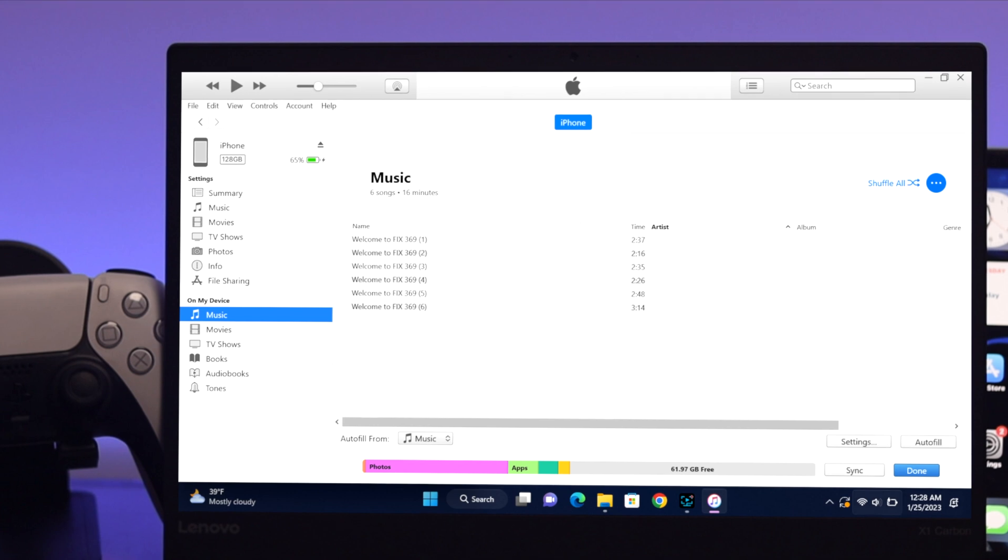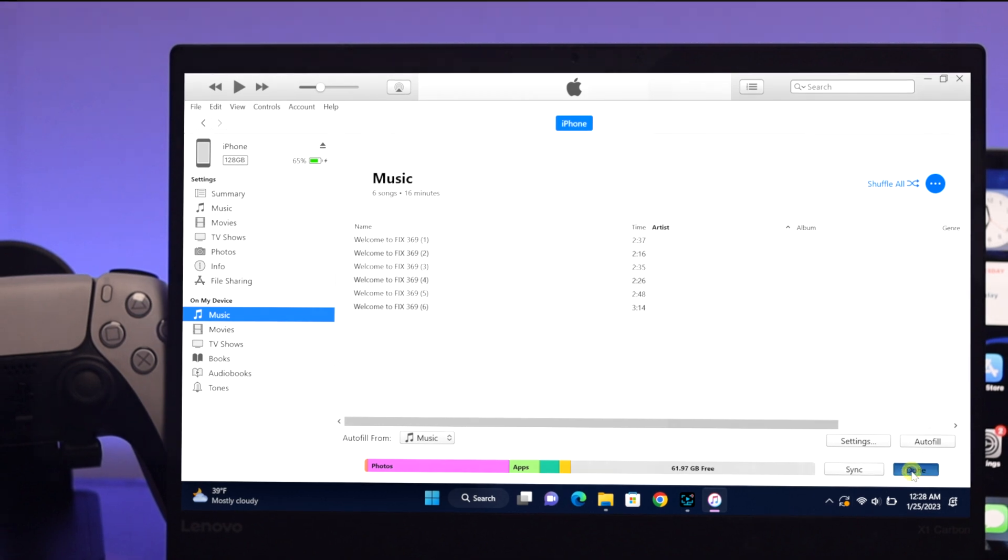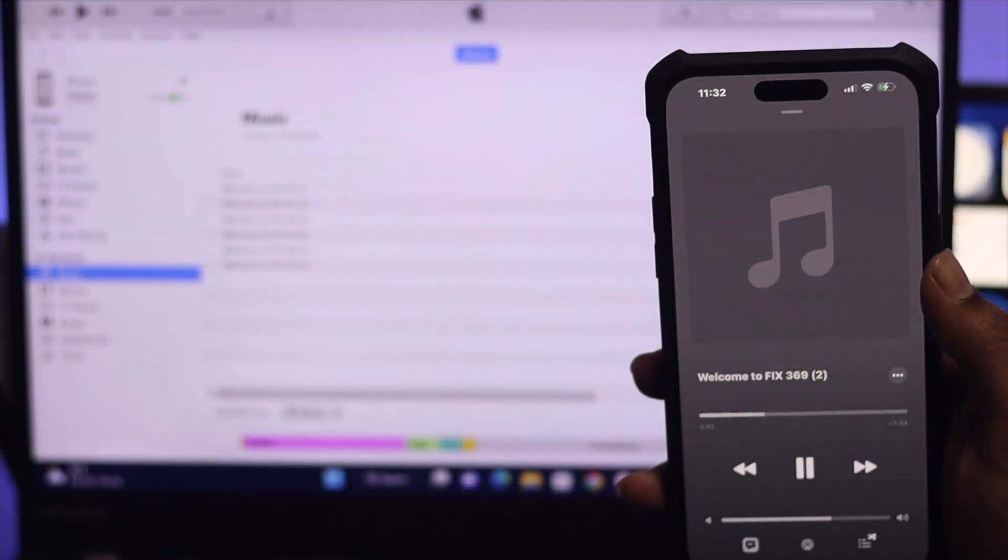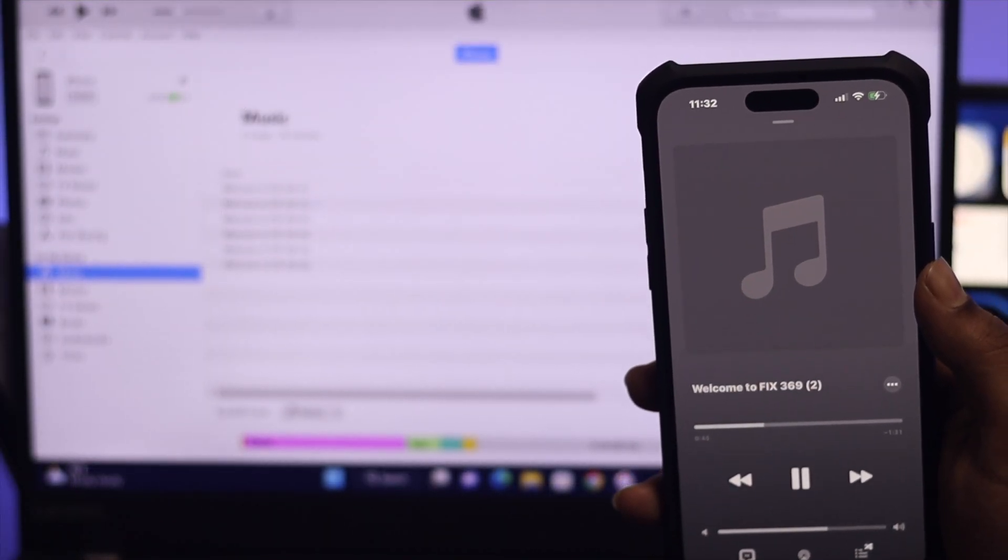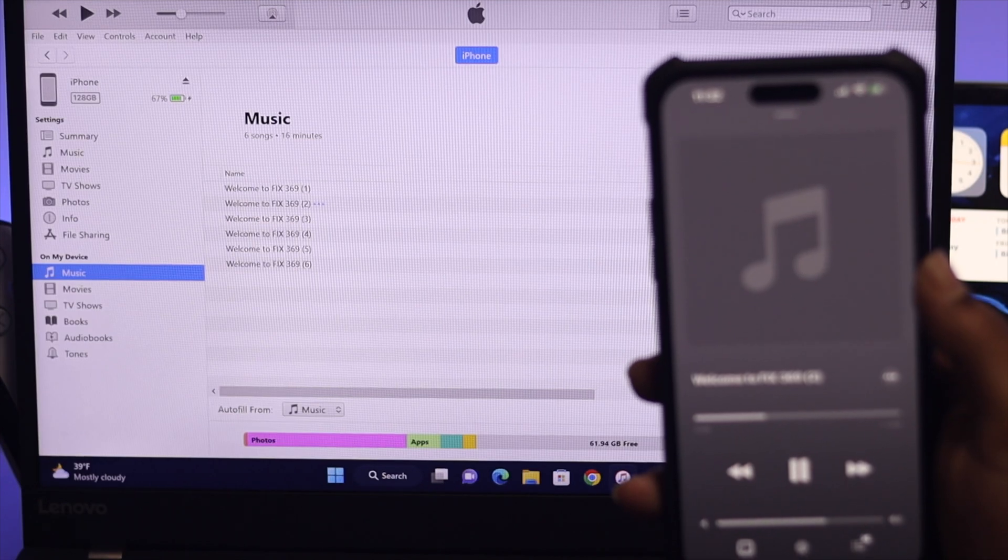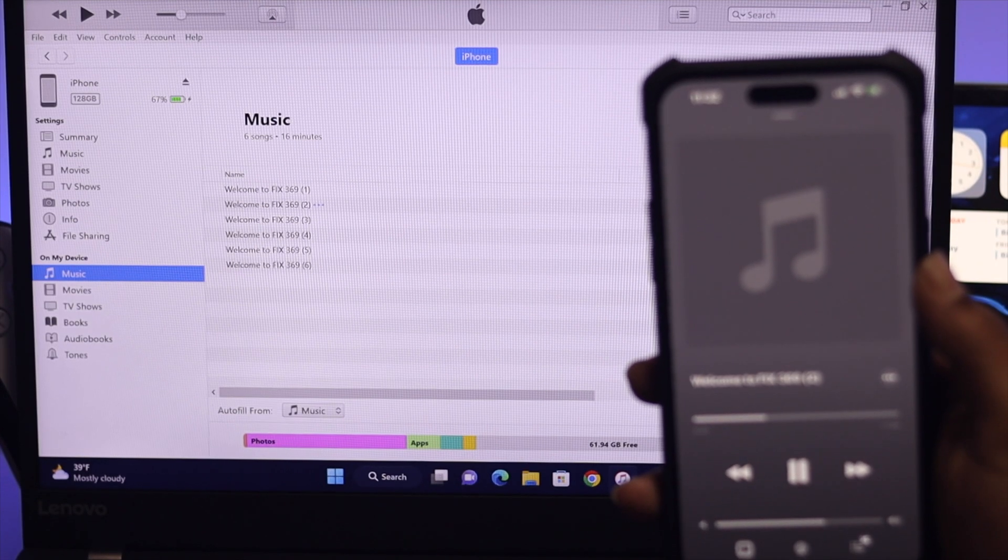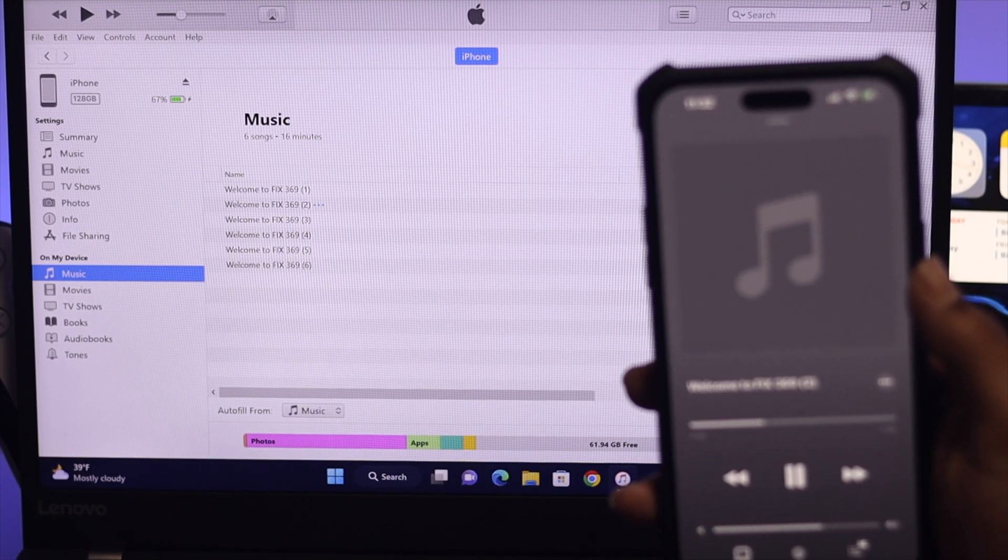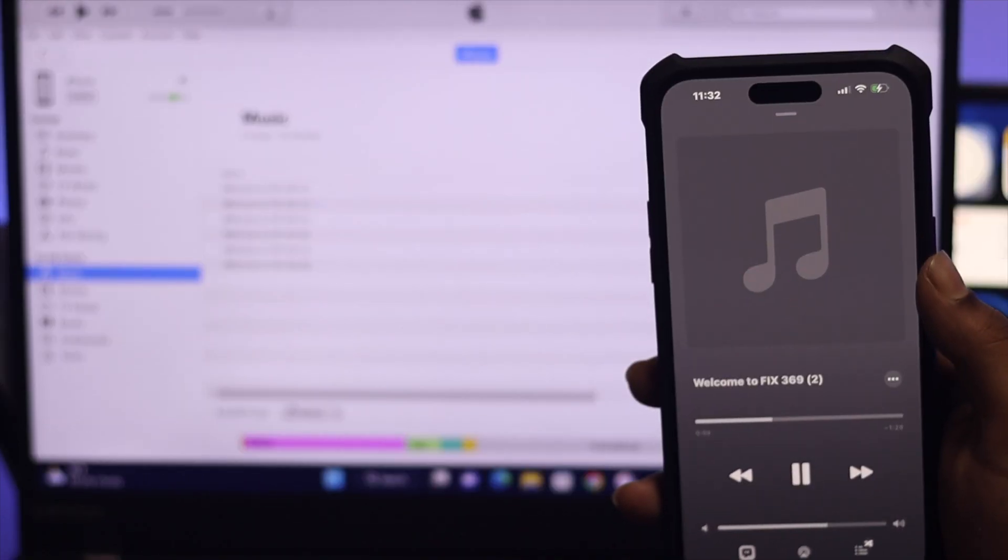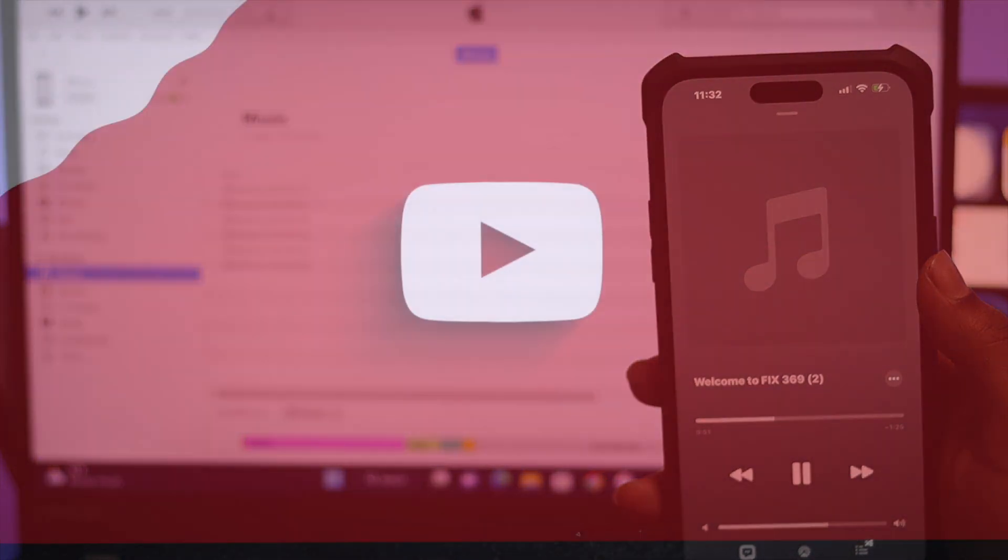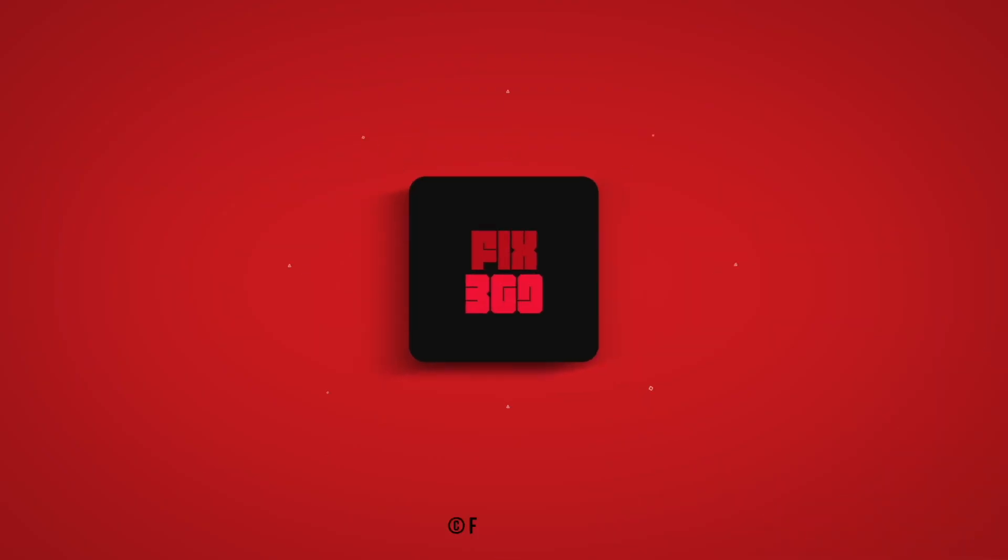All right guys, that's how you can solve the drag and drop issue on iTunes when it comes to sharing music on your iPhone. I hope you found this video useful. If you did, leave a like and subscribe to the channel. Thank you for watching and I'll talk to you later. Peace out.